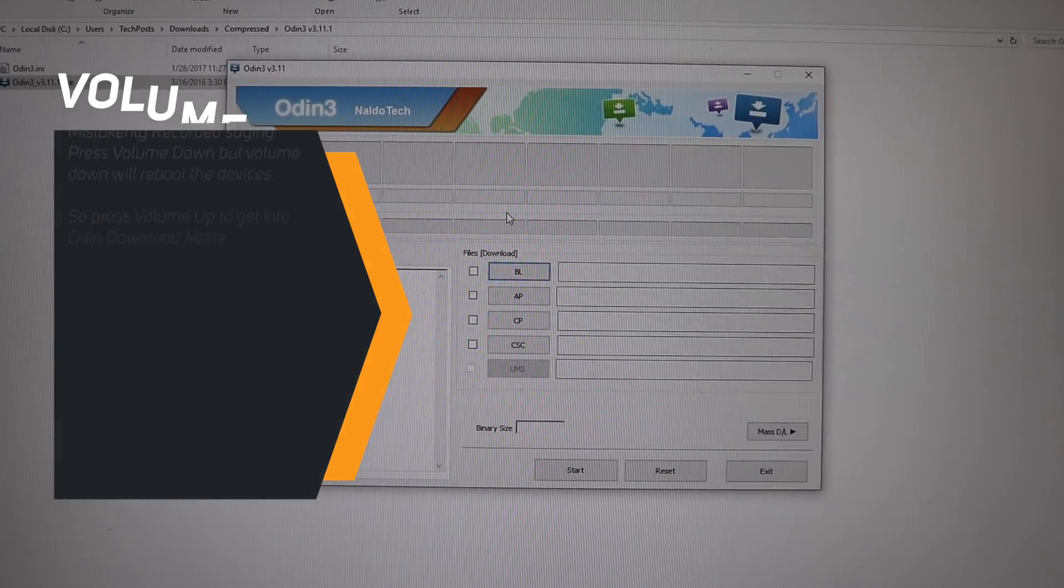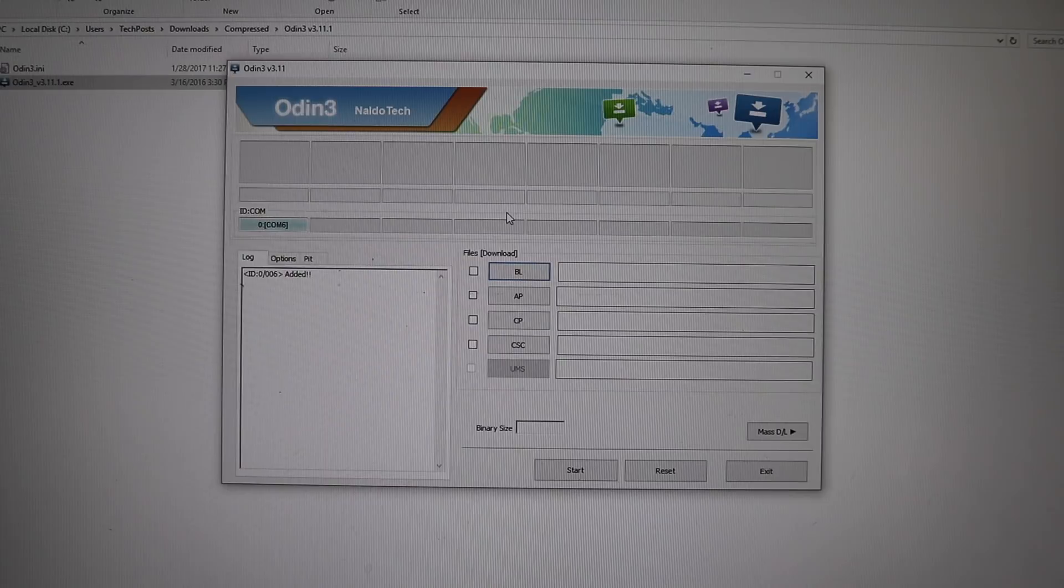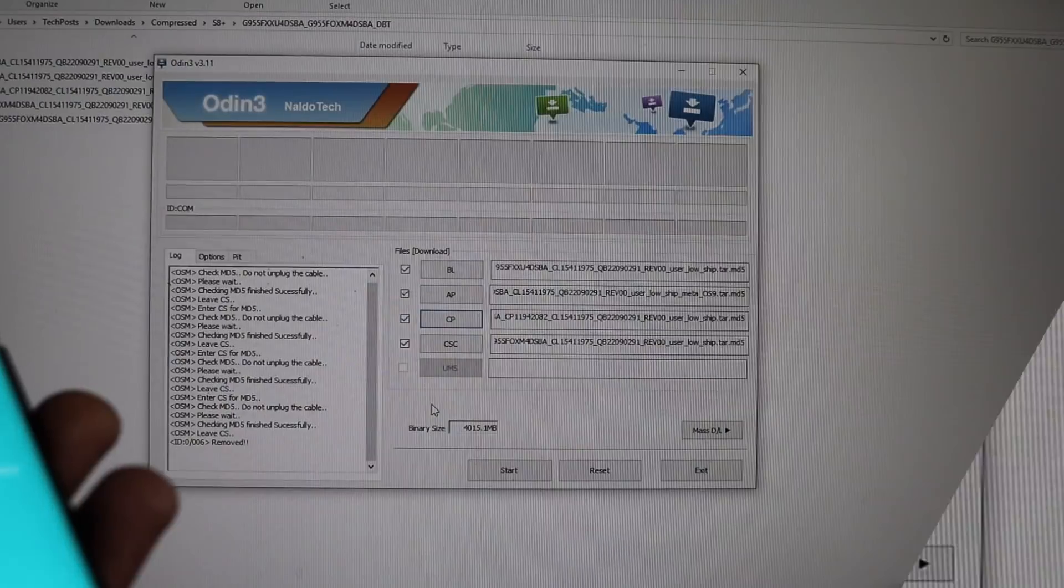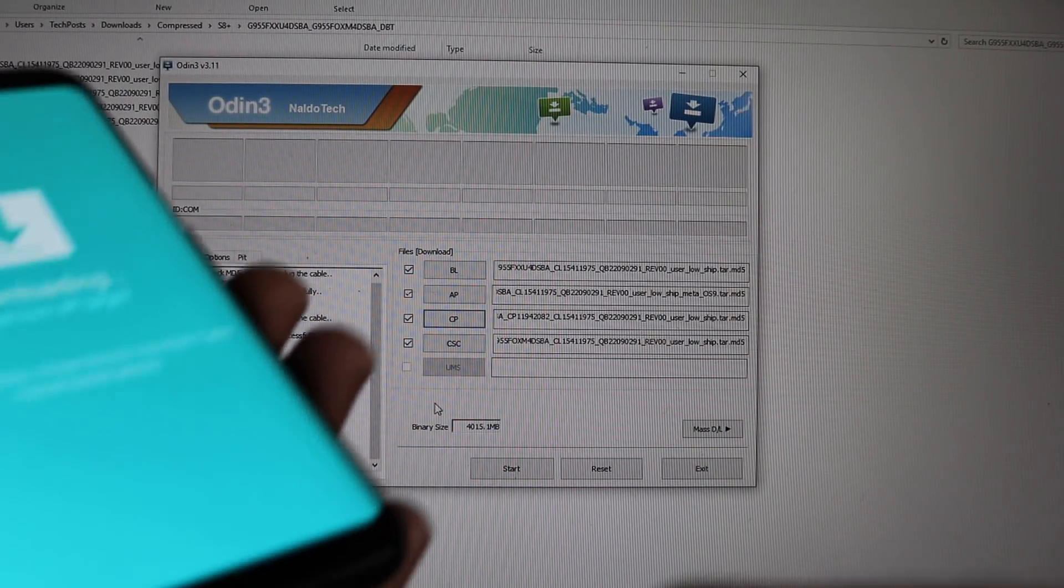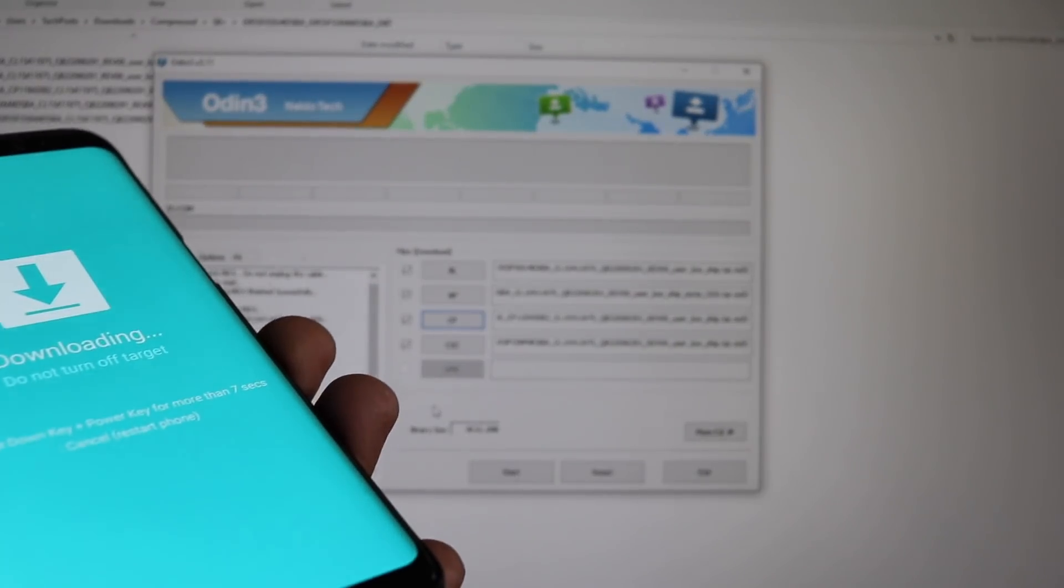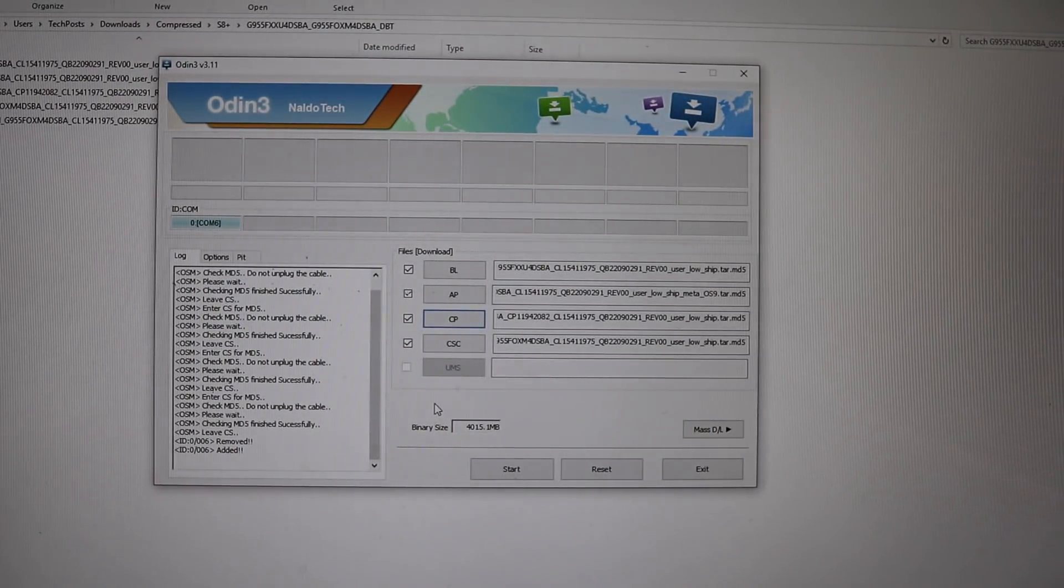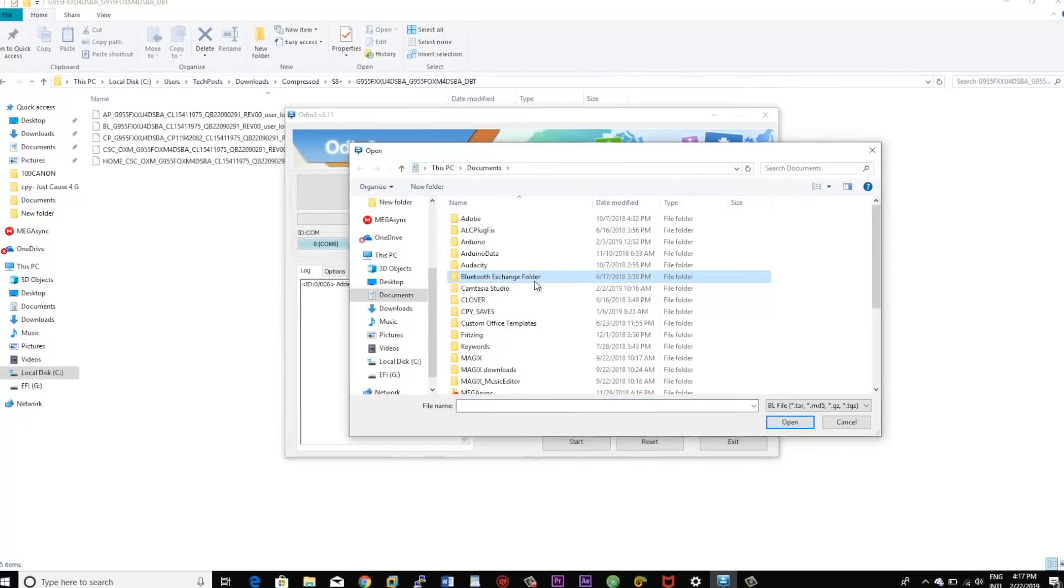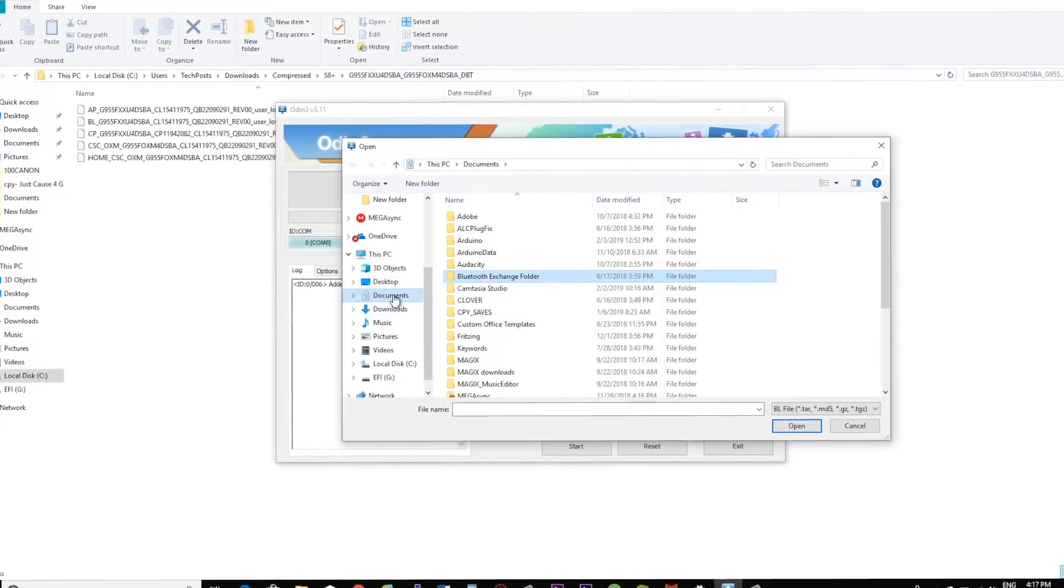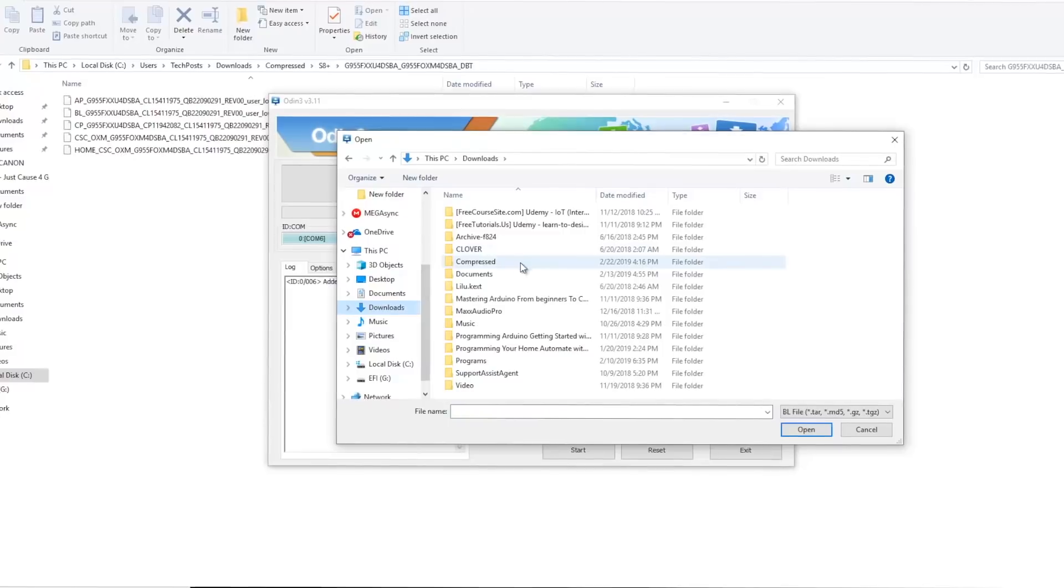Now everything is almost set up. All we have to do is connect our S8 or S8 Plus device to the PC via USB cable and flash the Samsung One UI Android Pie 9.0 firmware. In case your device is not detected by the Odin after connecting, install the Samsung drivers and then reconnect. The driver download links are also given in the description.